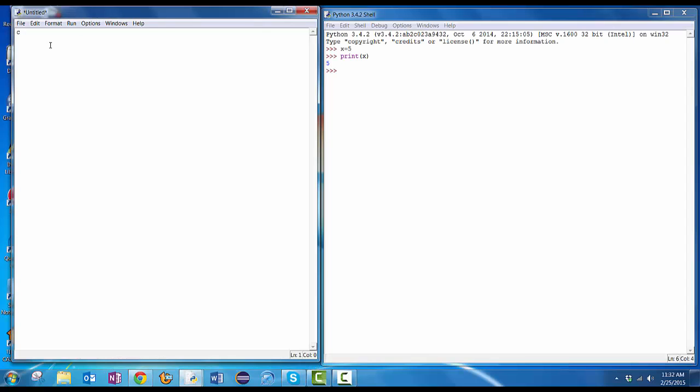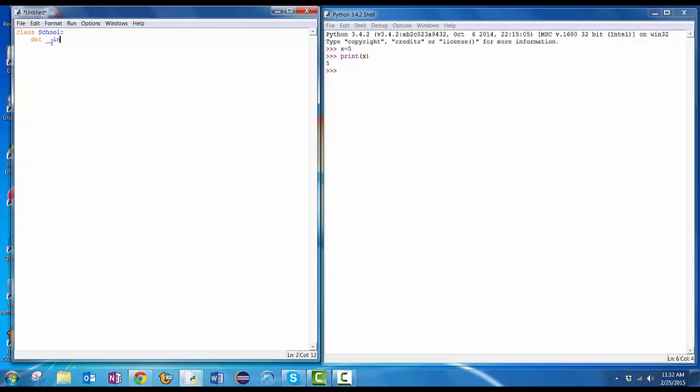I'm going to do class school, and then a colon. When I hit enter, notice it's indented. I start defining my various functions here. The first one I'm going to define is the init function that's going to be required in all of my classes because that's what gets executed whenever I create an object of type school. So I do def space. I hit the underscore key twice. I n i t underscore twice again. And then I give it my parameters.